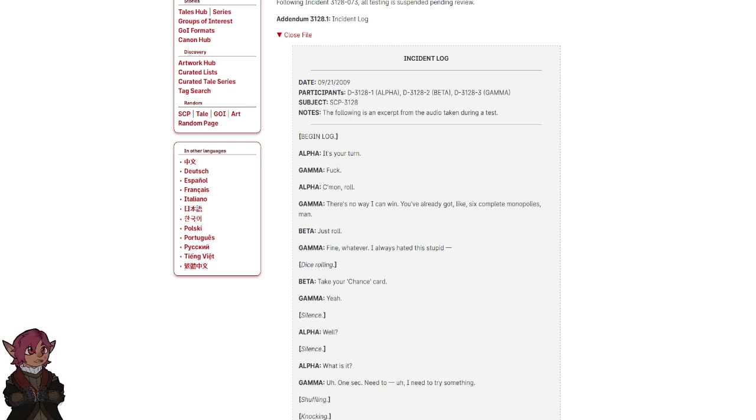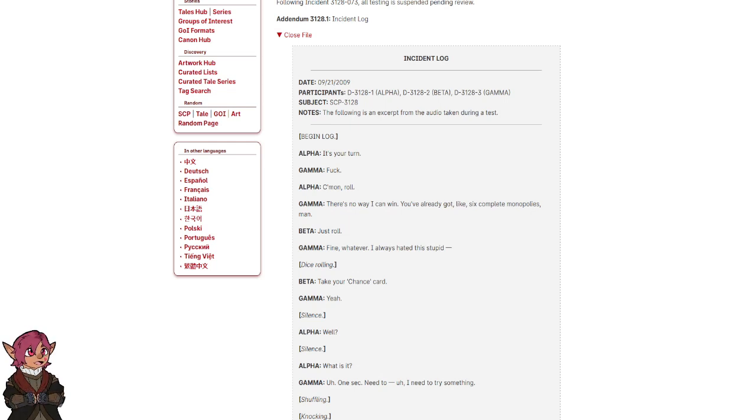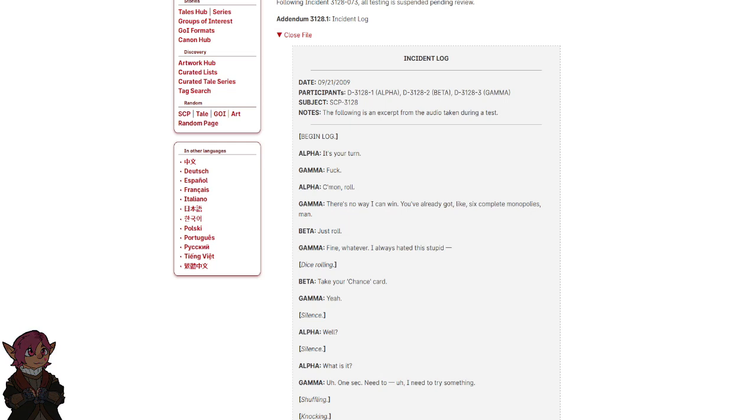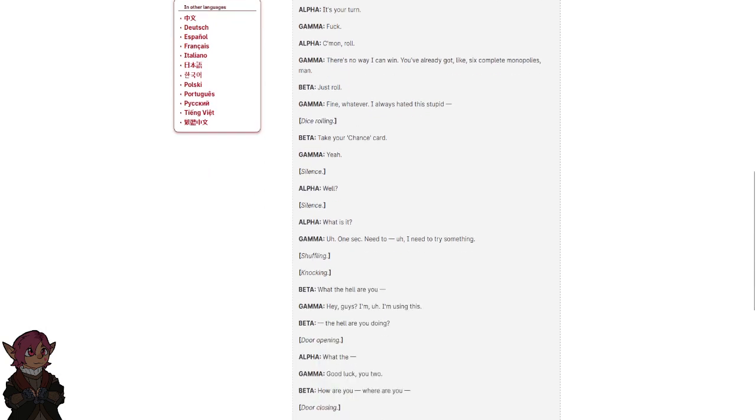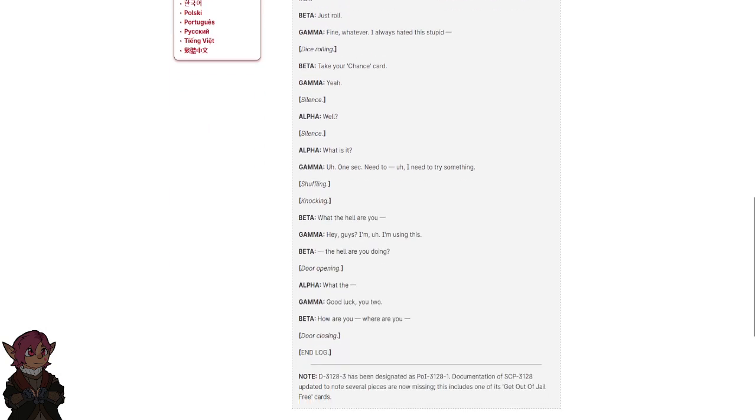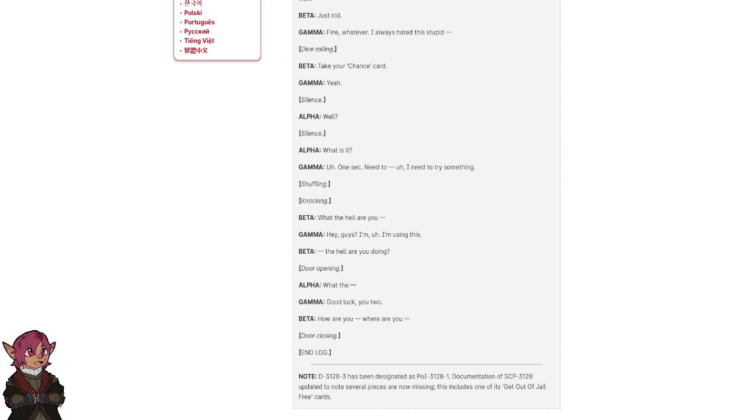Always hated this stupid... Days rolling. Take your chance card. Yeah. Well? What is it? One sec, I need to try something.